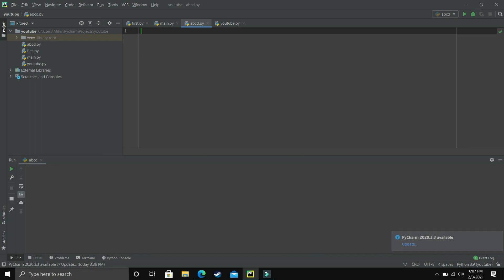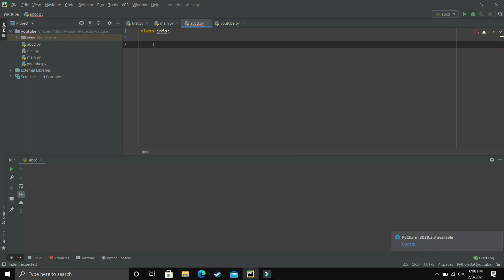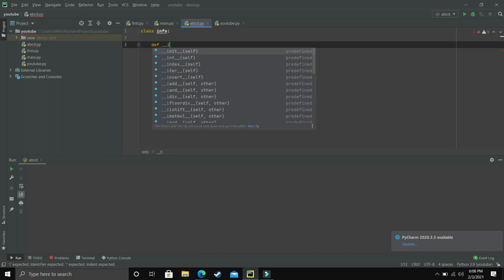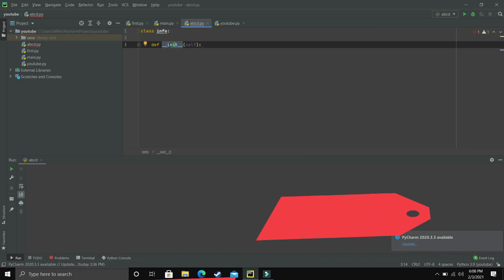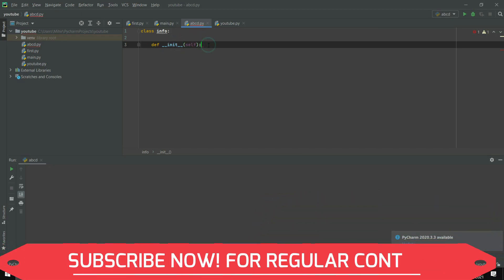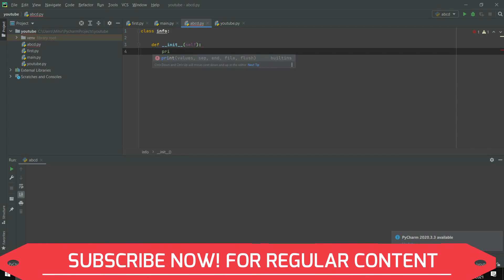An init method is a method which is automatically called whenever an object is created for a class. To understand it, let's make a class — let's name it 'info' — and here let's create an init method. To create an init method you write 'def' followed by double underscore, 'init', double underscore again. That's how you make an init method. Let's print 'object created' inside it.